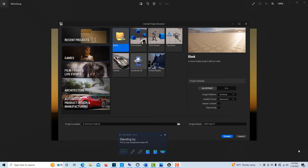Hey, how's it going? Today I'm excited to bring you this tutorial about using a Vive tracker to control a virtual camera in Unreal Engine. From here we'll start adding on and go through other things, but this is kind of the beginning steps of getting control of things.